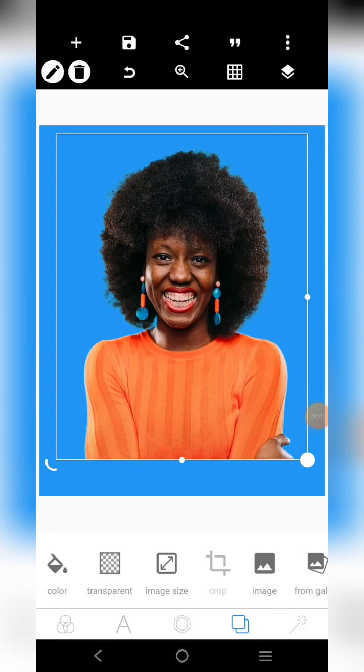My name is Nigi Hamoda and in one minute or so I want to show you how to blend the edges of images with your background using PS Touch.